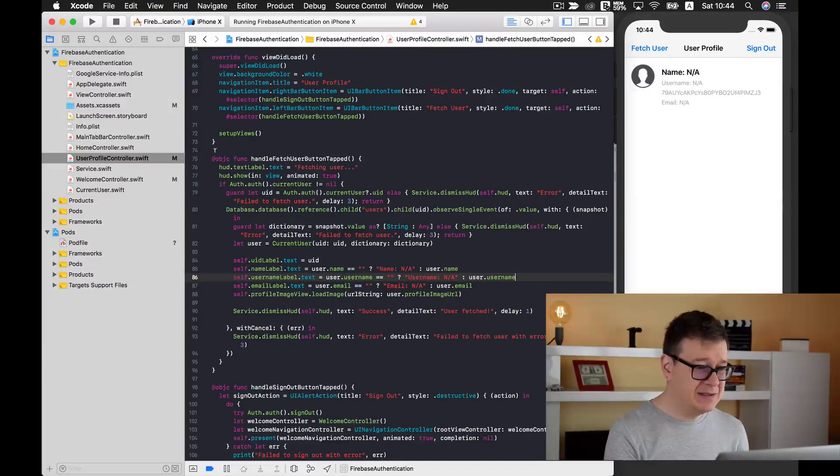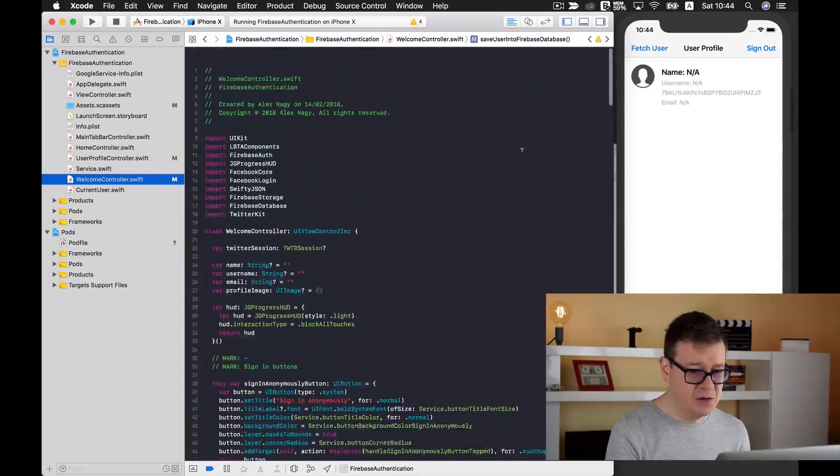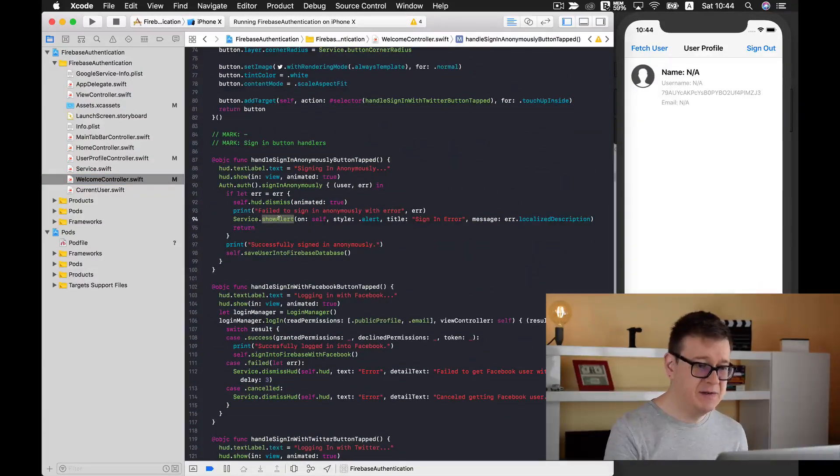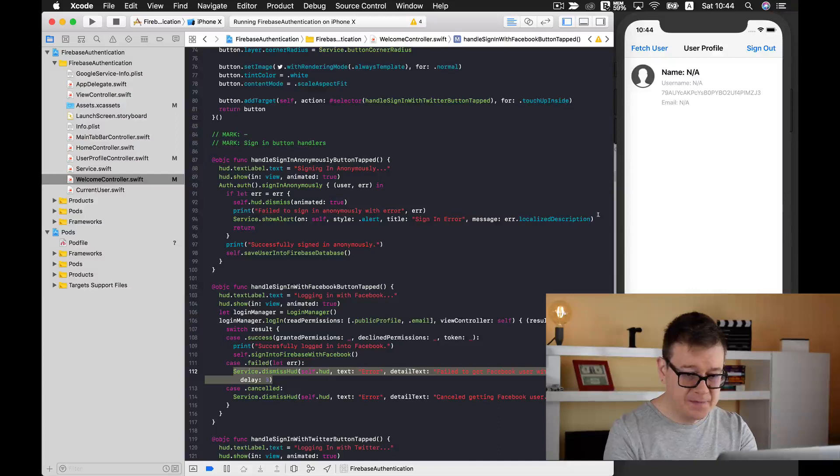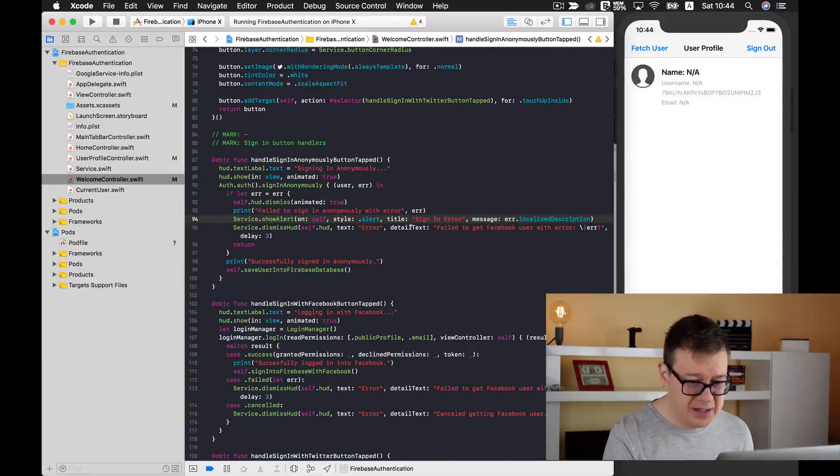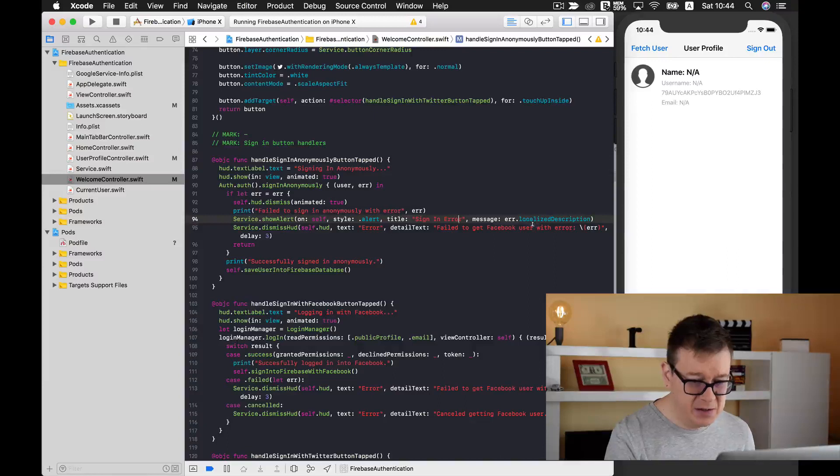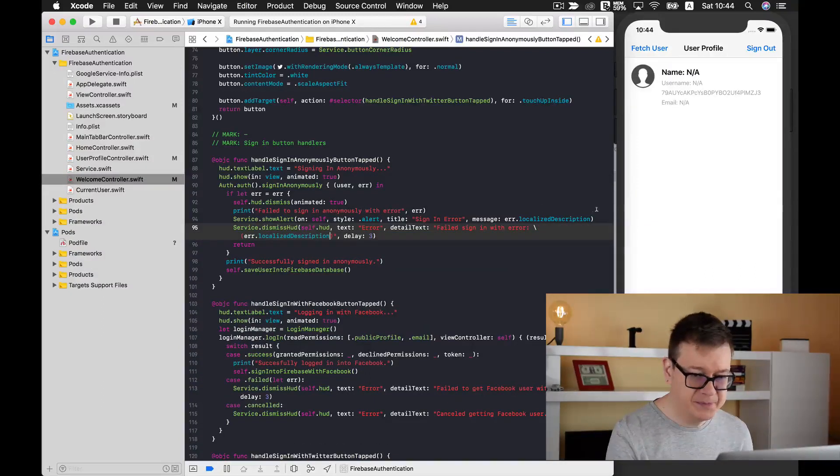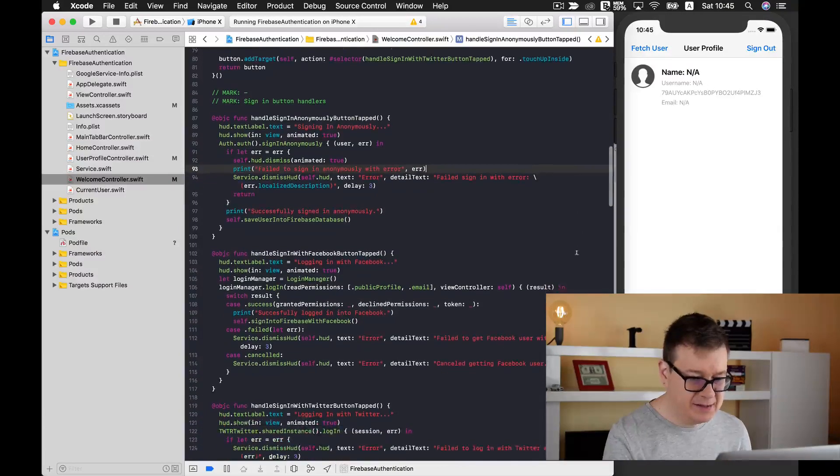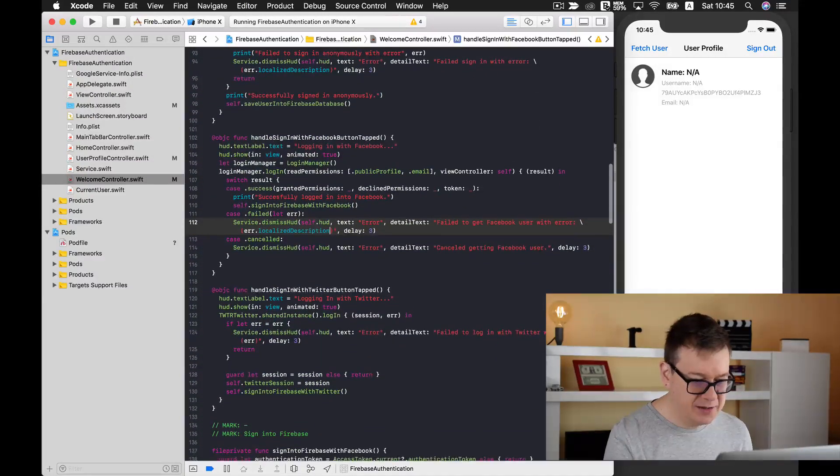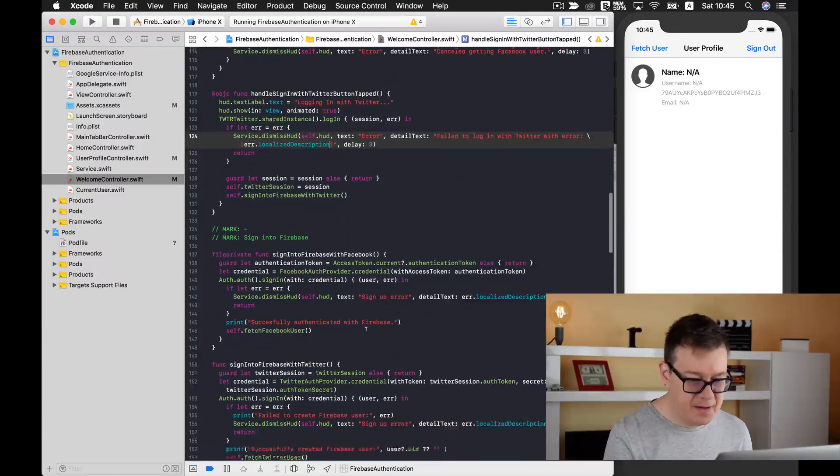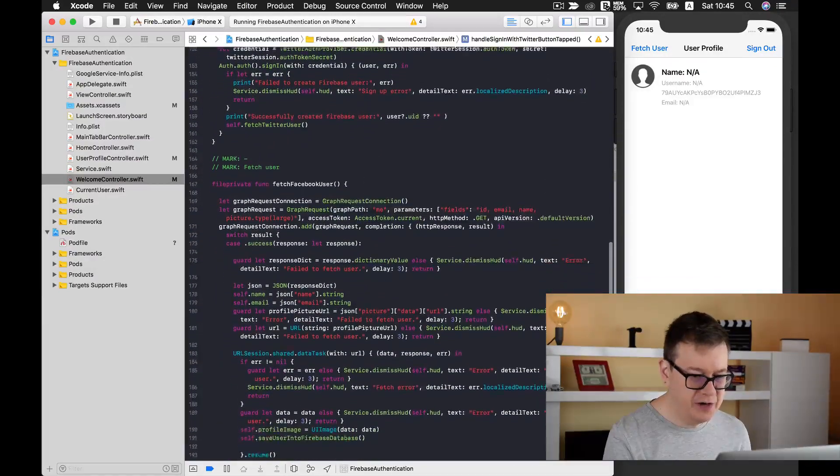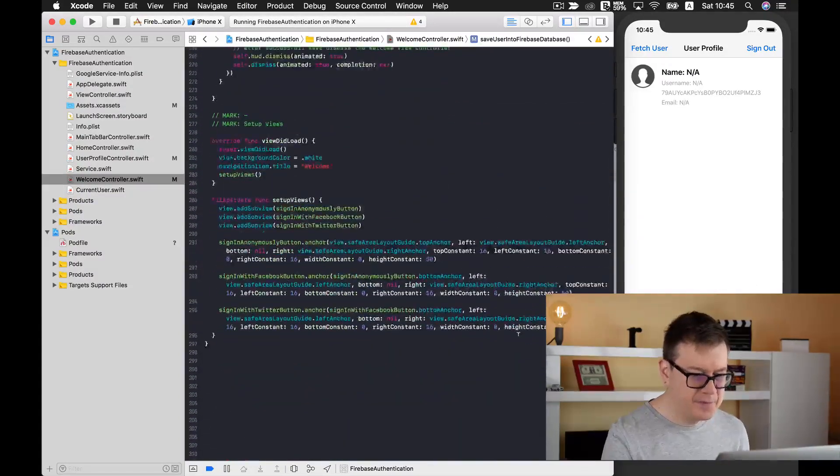One last thing that I want to take care of is going to the welcome view controller. We have a service show alert. I want to change this into the service dismiss HUD. I will just type in here an error failed to sign in with error, and the error should be our localized description. Let's remove that and finally I will just type in this localized description to this error too. Let's just scroll down, add our localized description there too. And I believe we are ready. Let me just go through each error here. Great! We are ready.